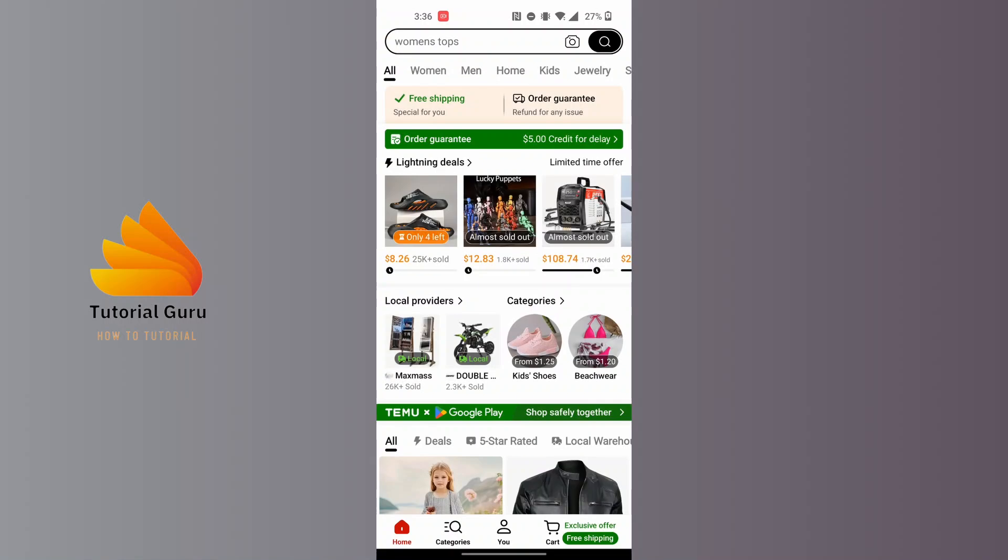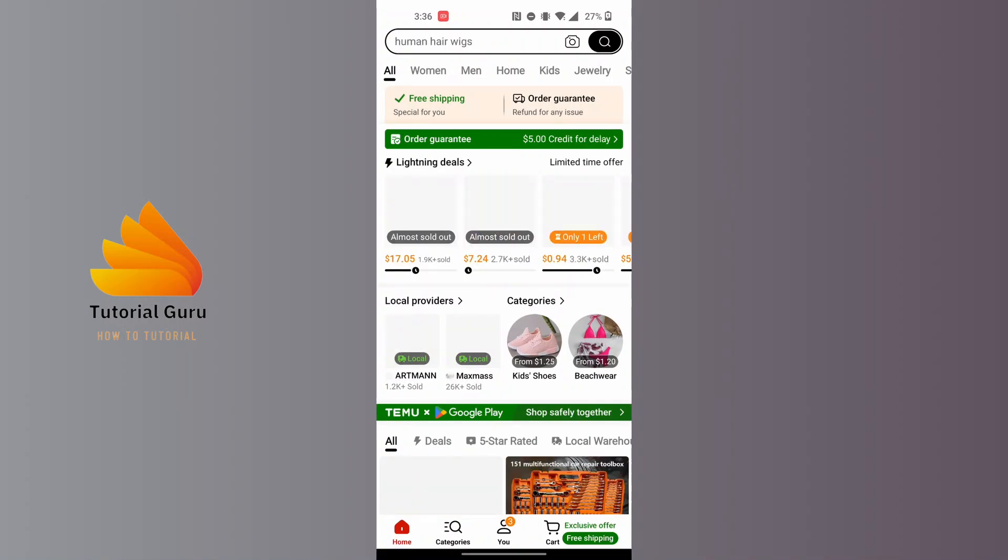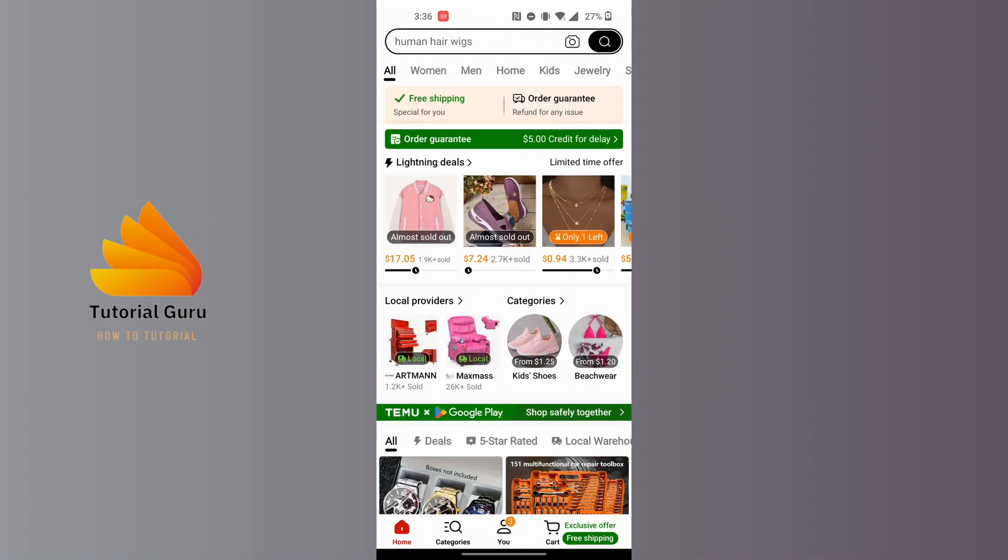After opening your Temu app, on this interface at the bottom of the screen you can see a bunch of icons. There is the U button available for us. Tap on the U button at the bottom middle section of the screen.